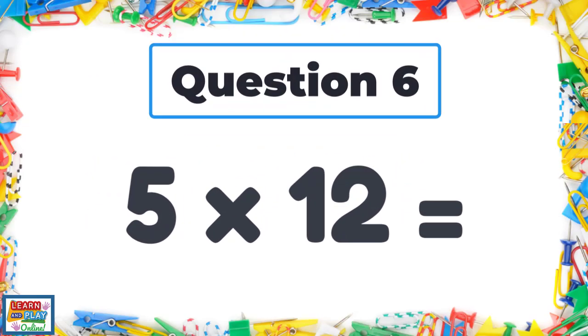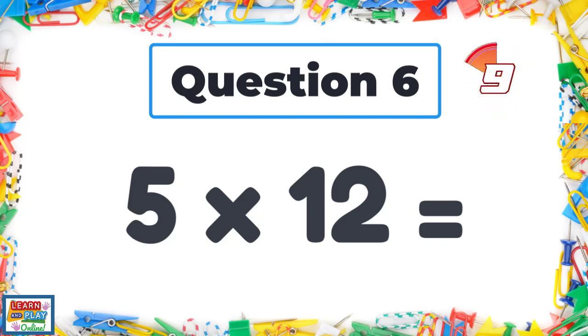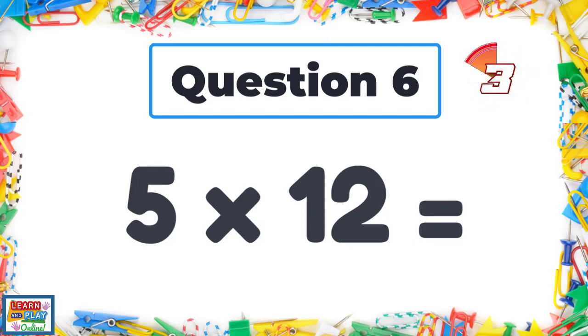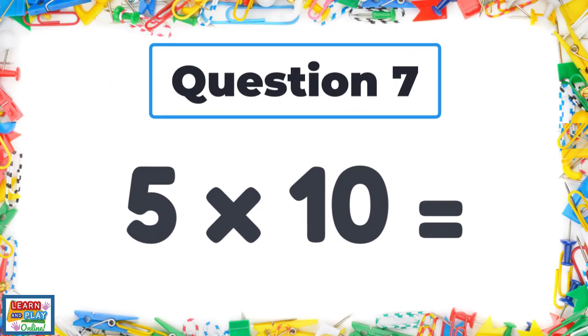Question six. Five times twelve. Question seven. Five times ten.